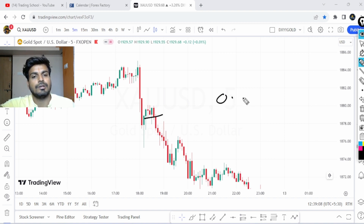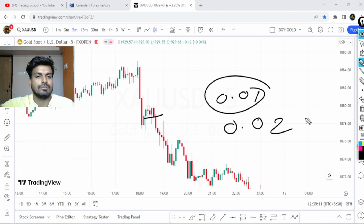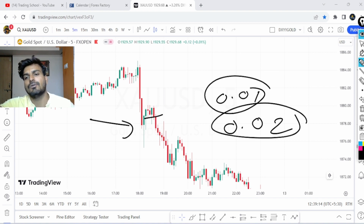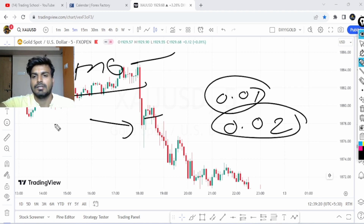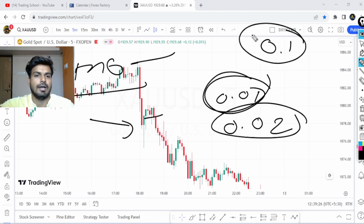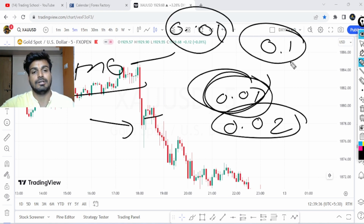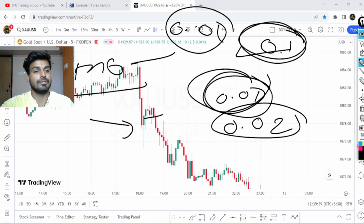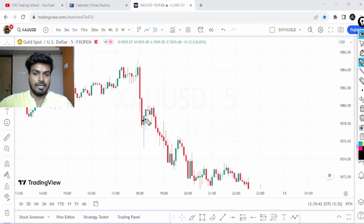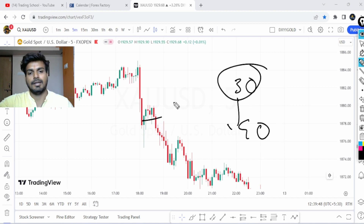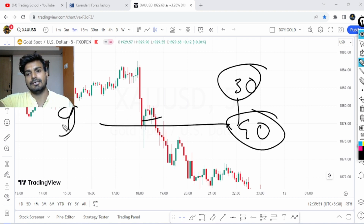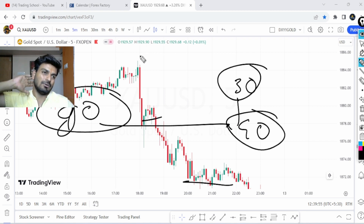I usually trade 0.01 or 0.02 lots, but on that particular news day I took a FOMO entry — Fear Of Missing Out. Instead of taking 0.01 lot, I took 0.1 lot, which is a very large quantity. Because of that oversized lot, my loss shifted from 30 to 40, then 40 to 90 at times.